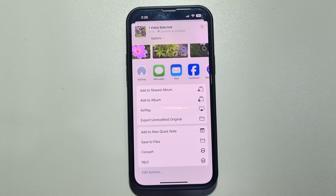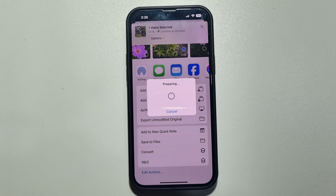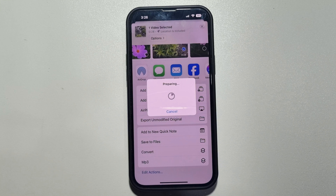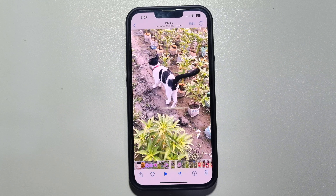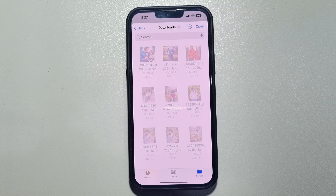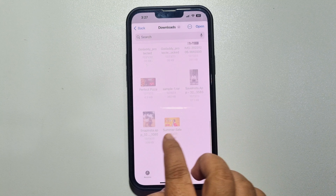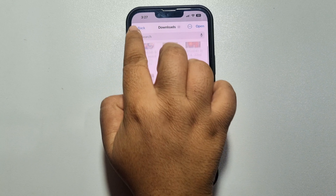Scroll down and here you will get the shortcut you just created, so tap on that. It may take some time to convert the video to audio. Once it's converted, your file will open up like this.